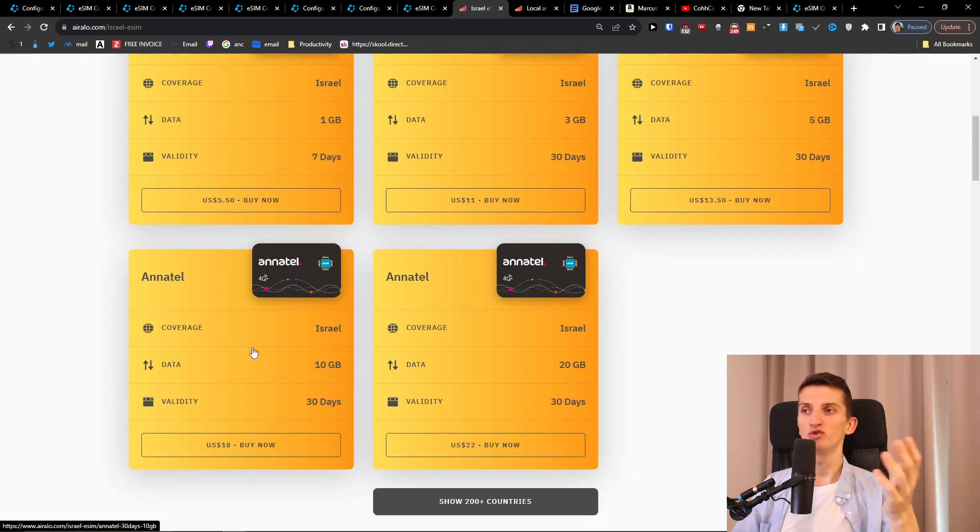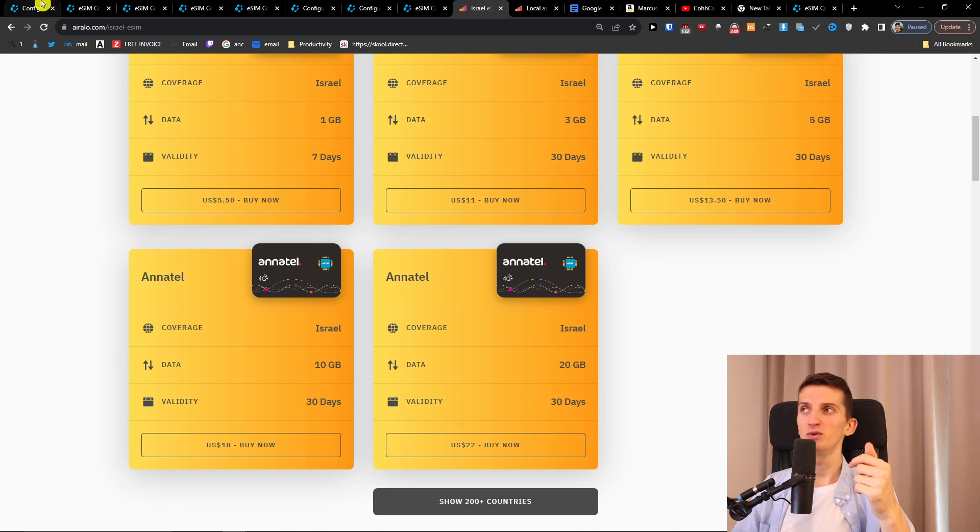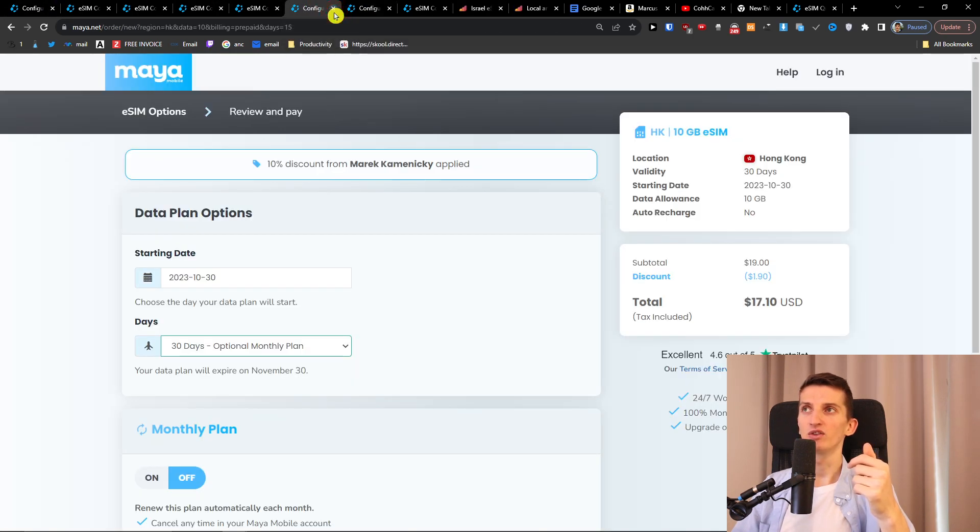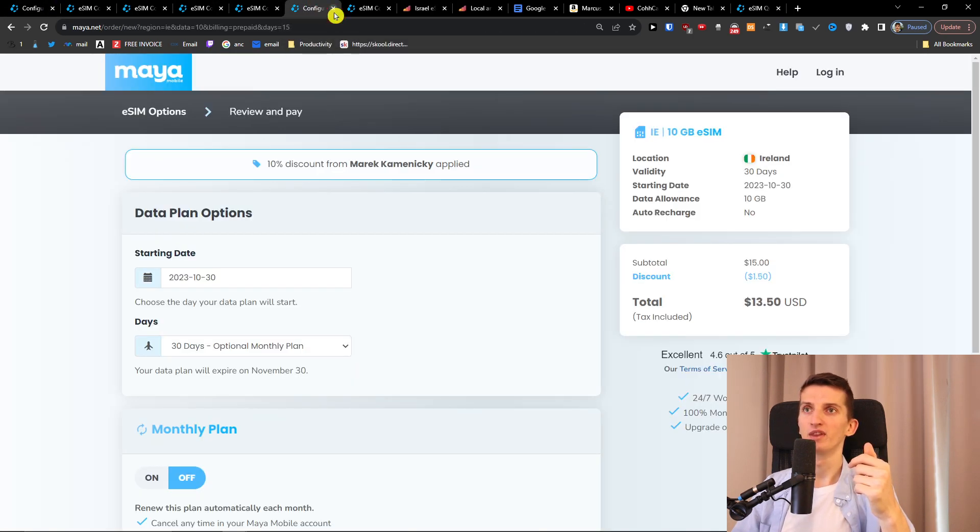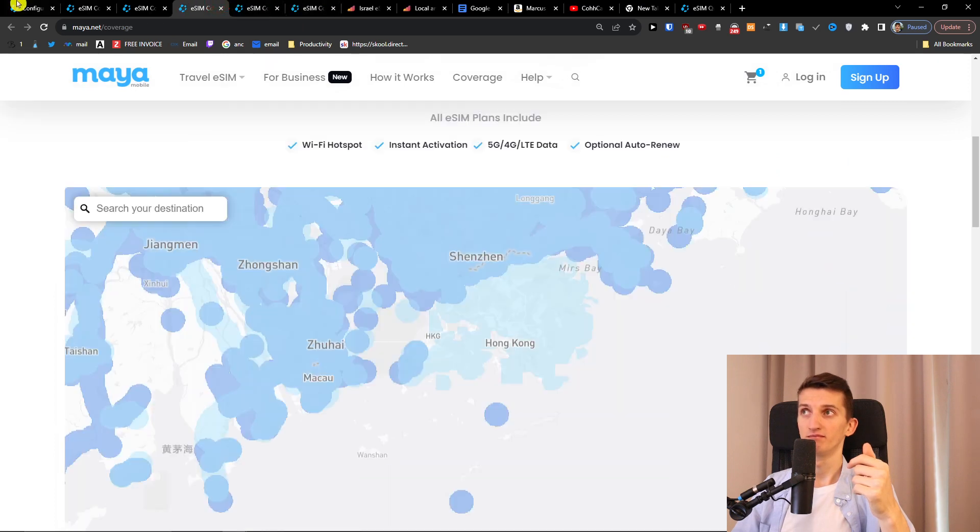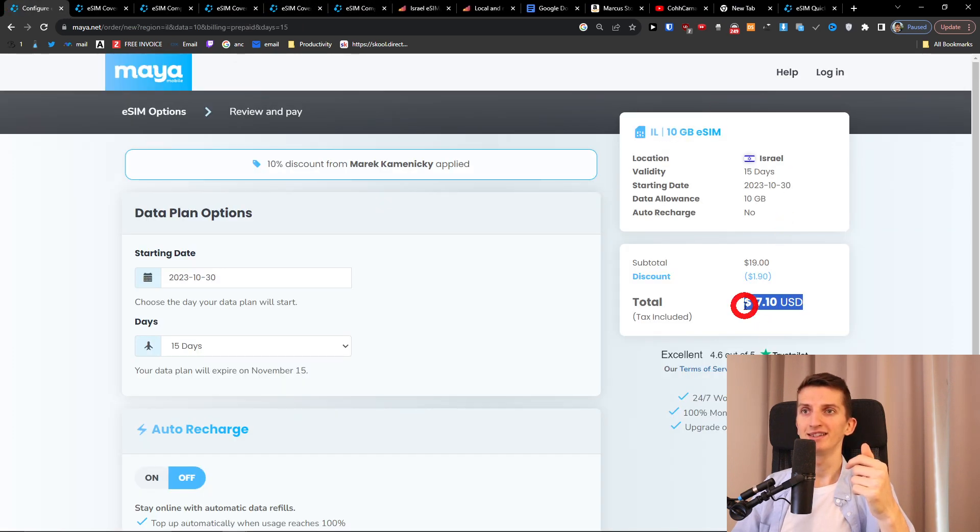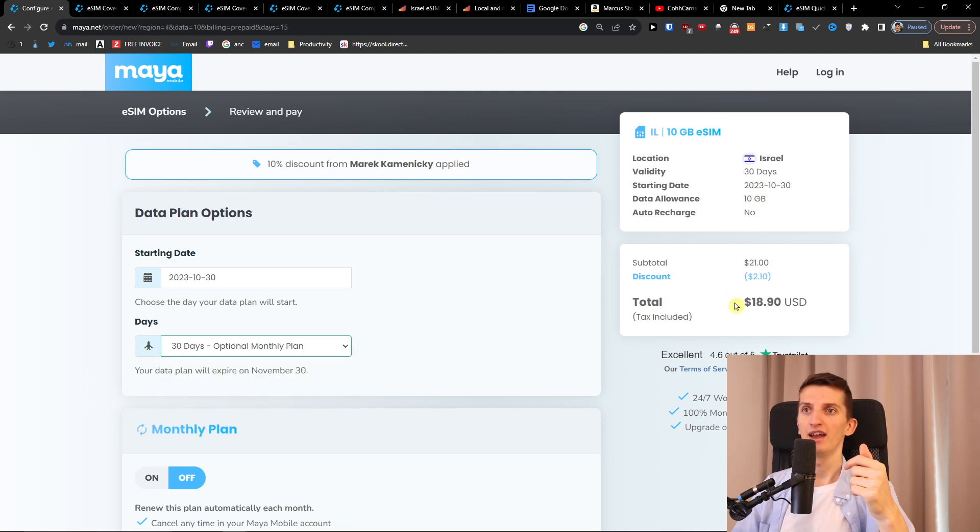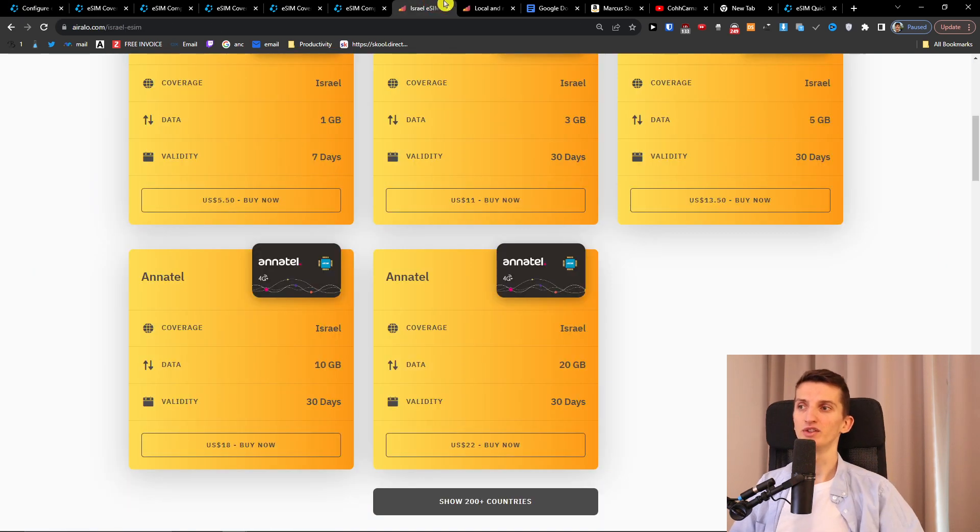So let's say I'm going to choose the 10 gigabytes of data and it's $18 USD here. Look at this. Here it's Israel, $17 for 10 gigabytes. Let's go for 30. $19.